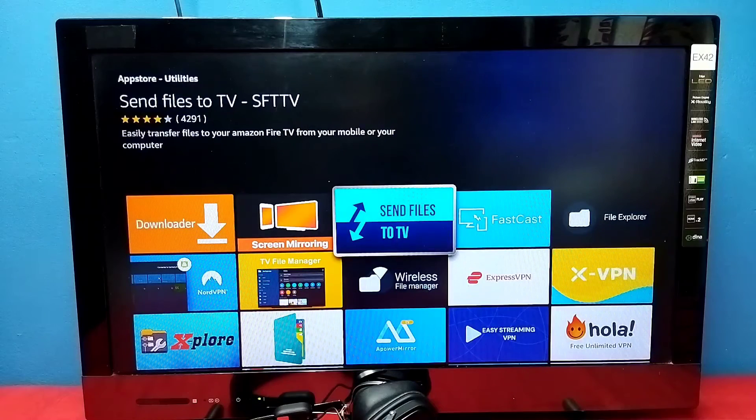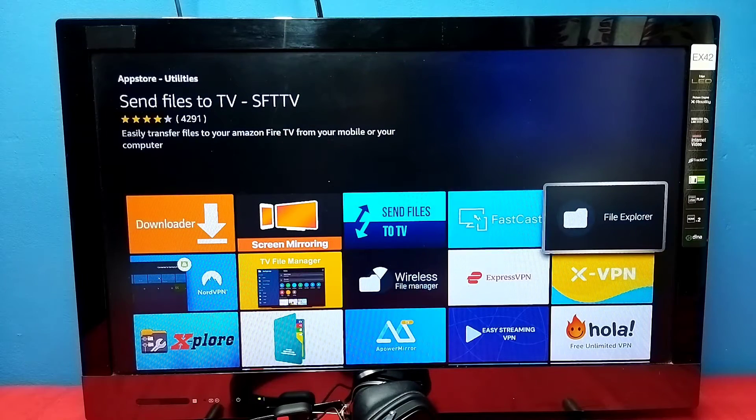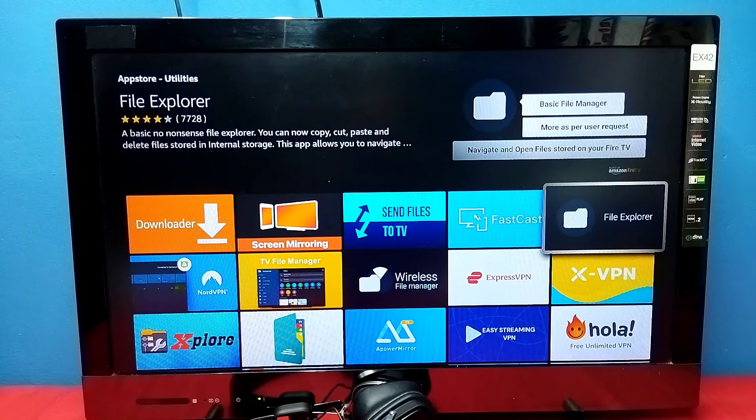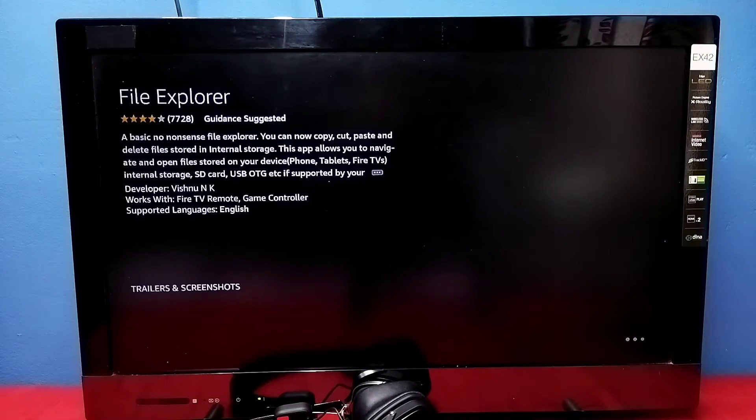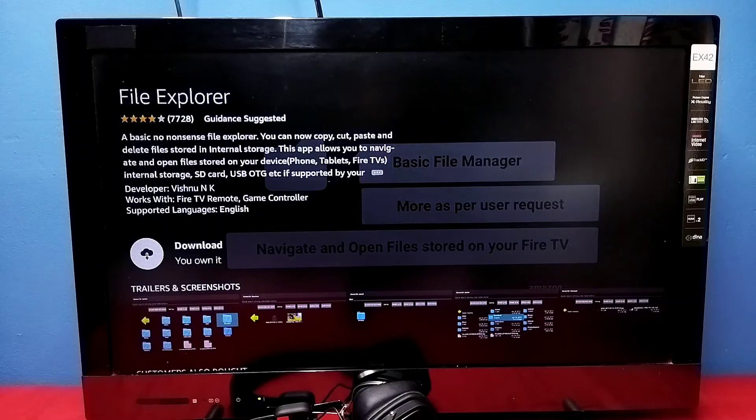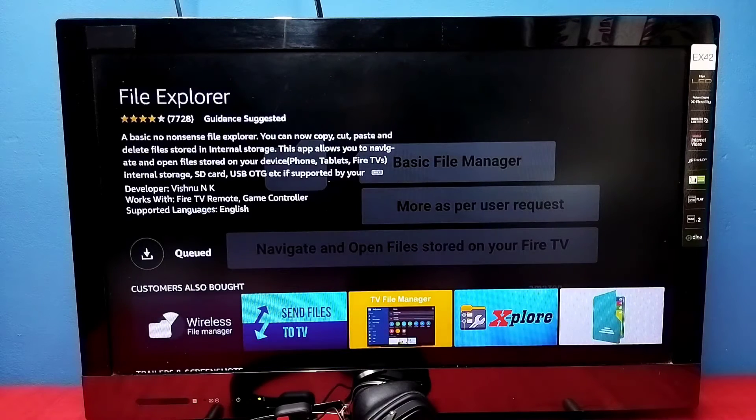Let me install another app. I'll go to File Explorer. I'm going to install this app also, so let me download and install it.